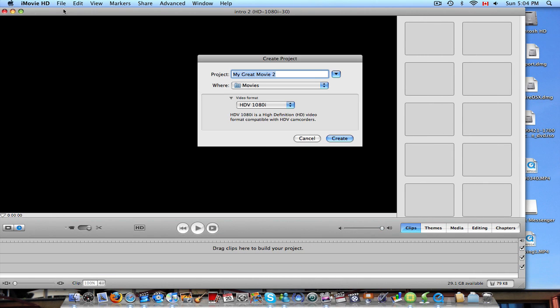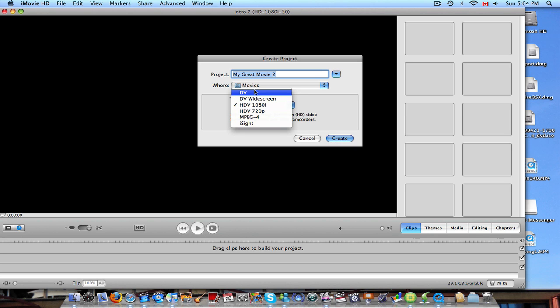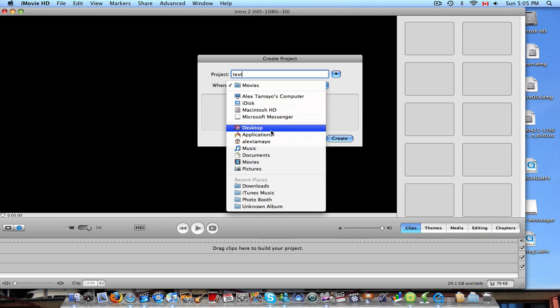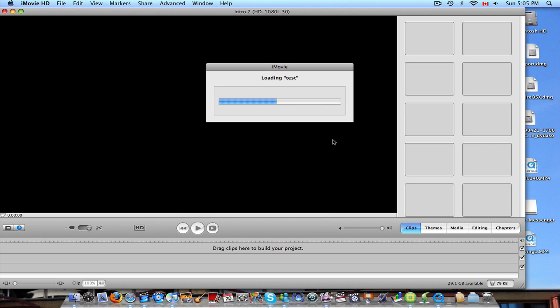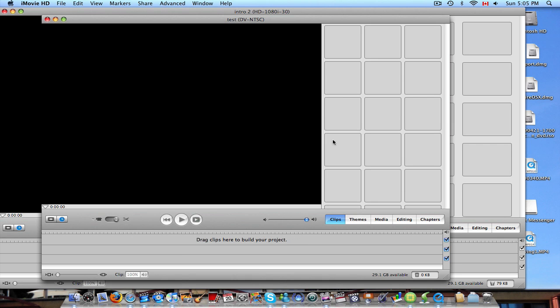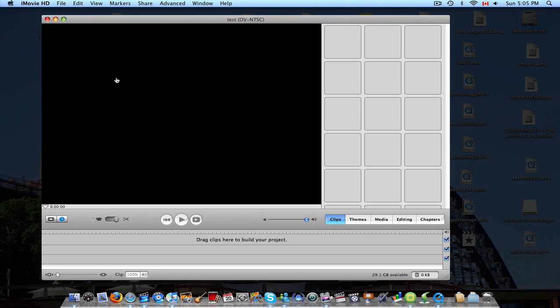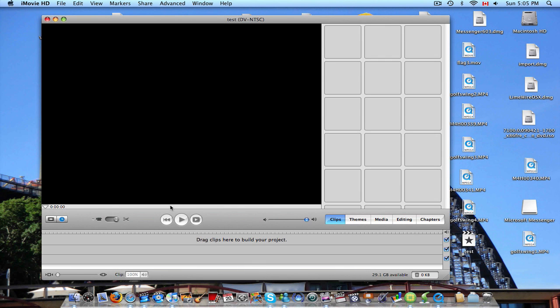So, create a new one. And then you can just use this and name it whatever you want. This will be a test. And you want to save this to your desktop. Click create. And here it is right here.